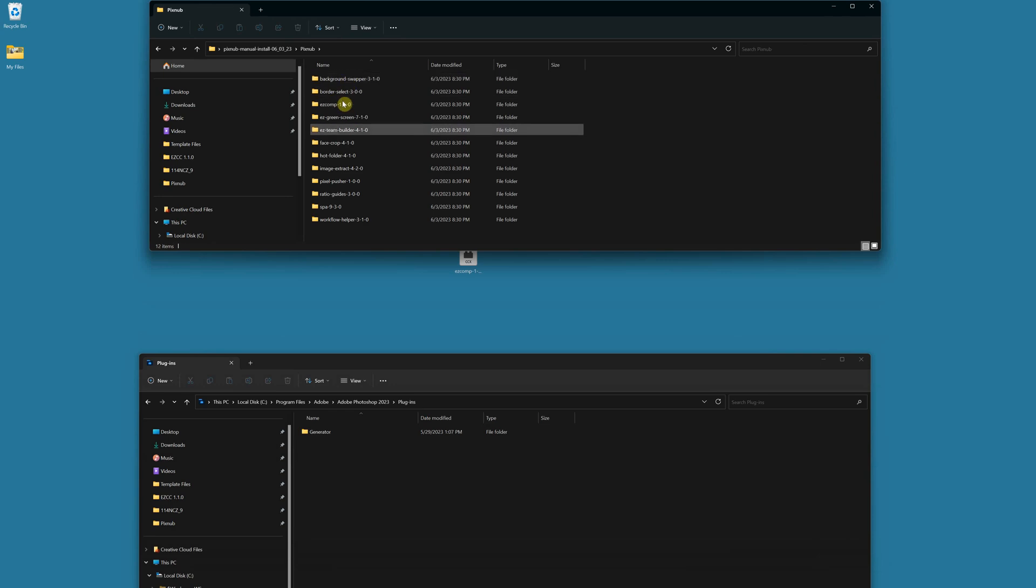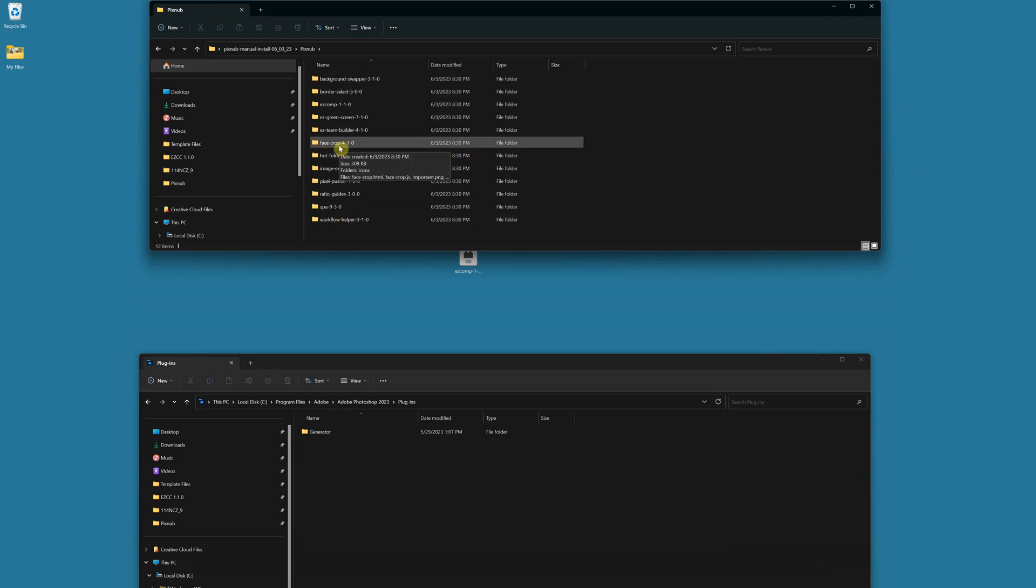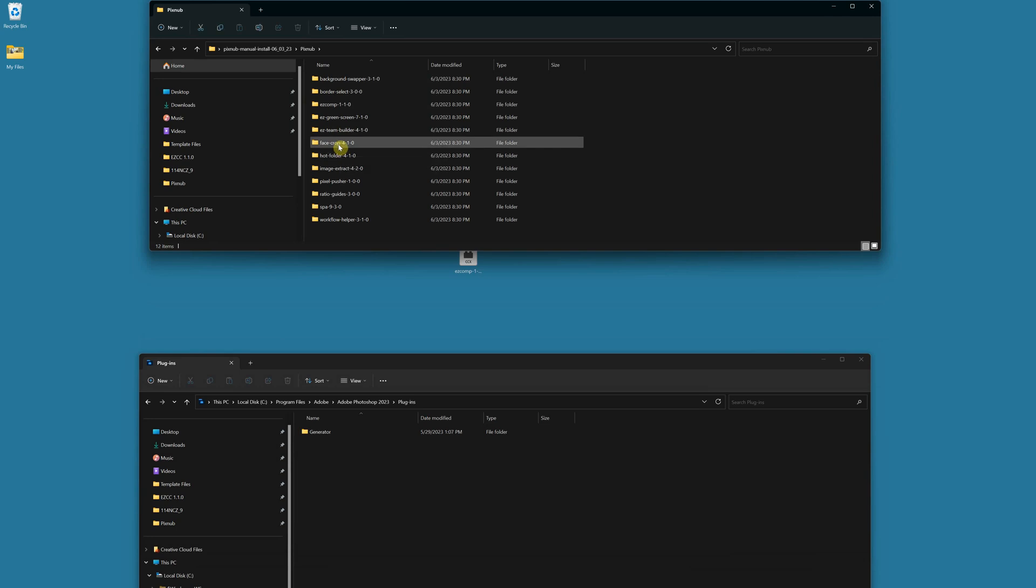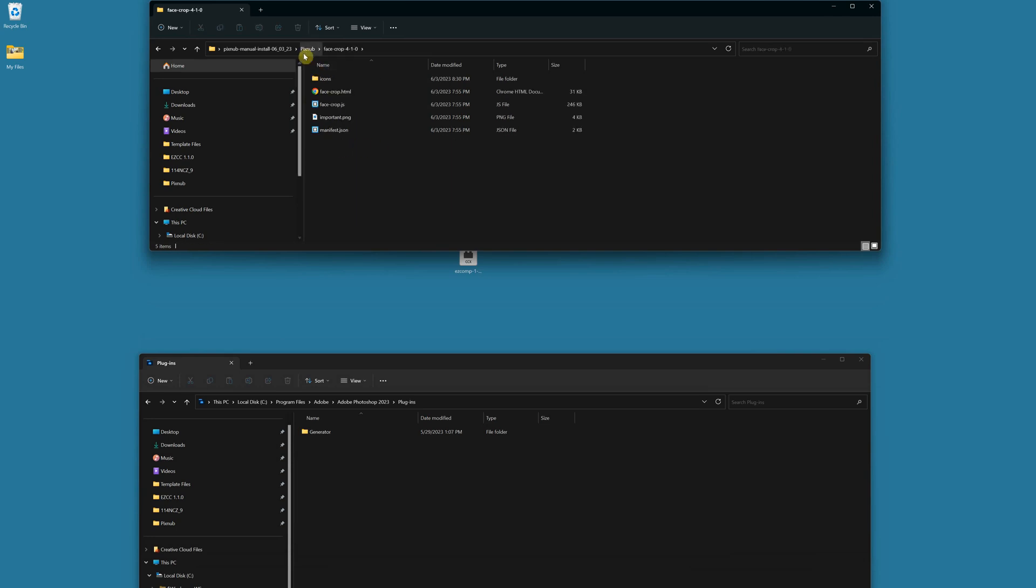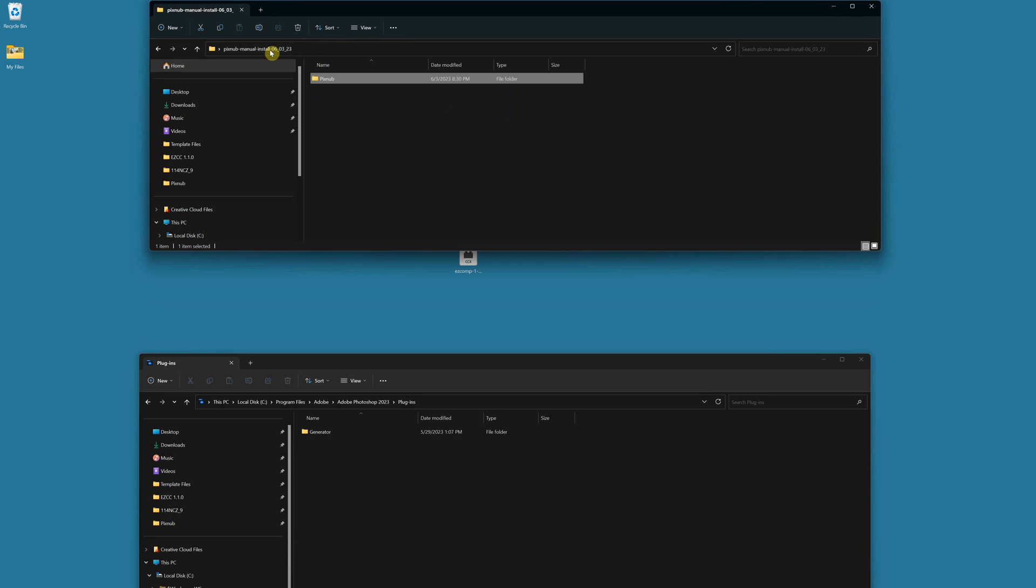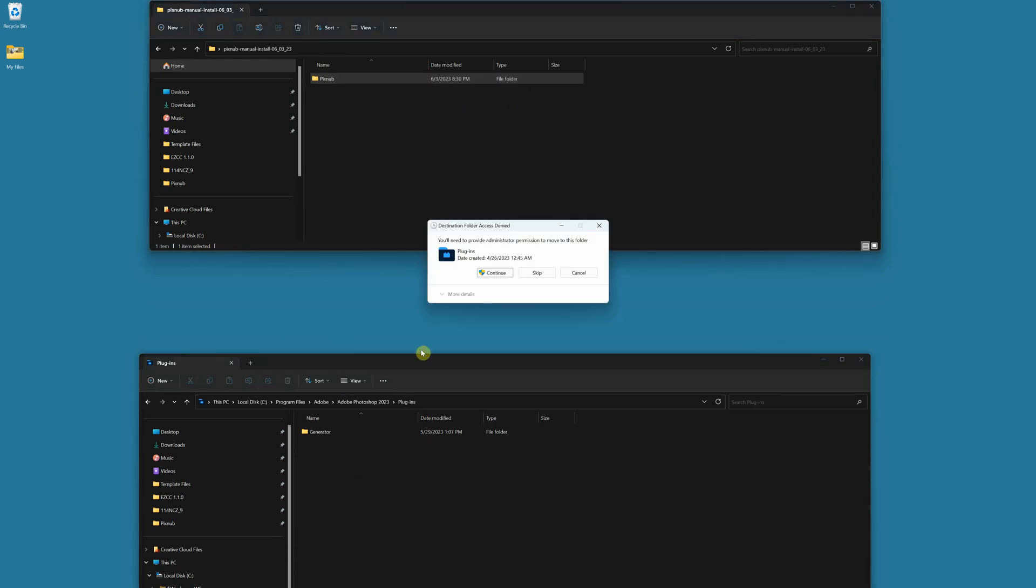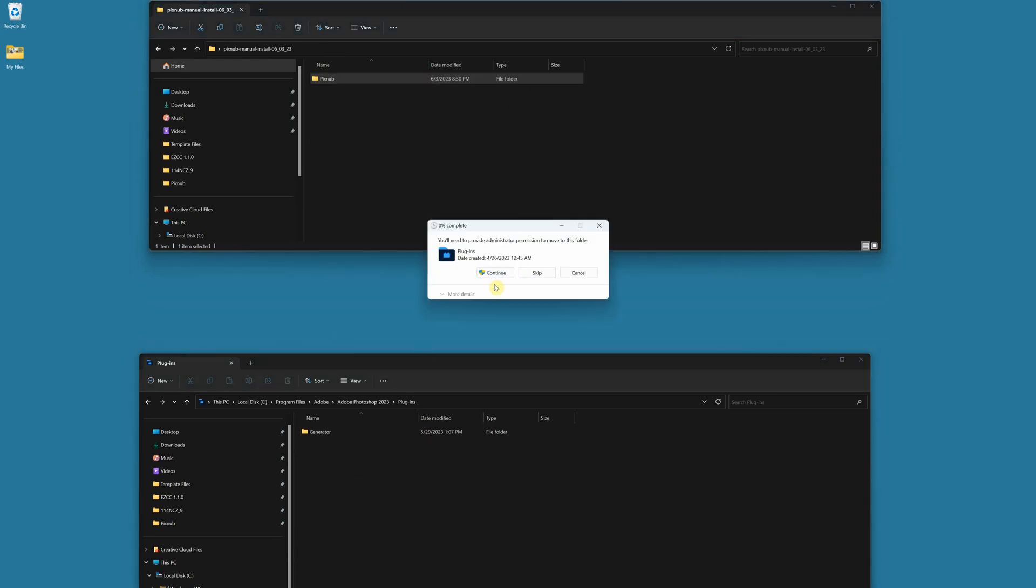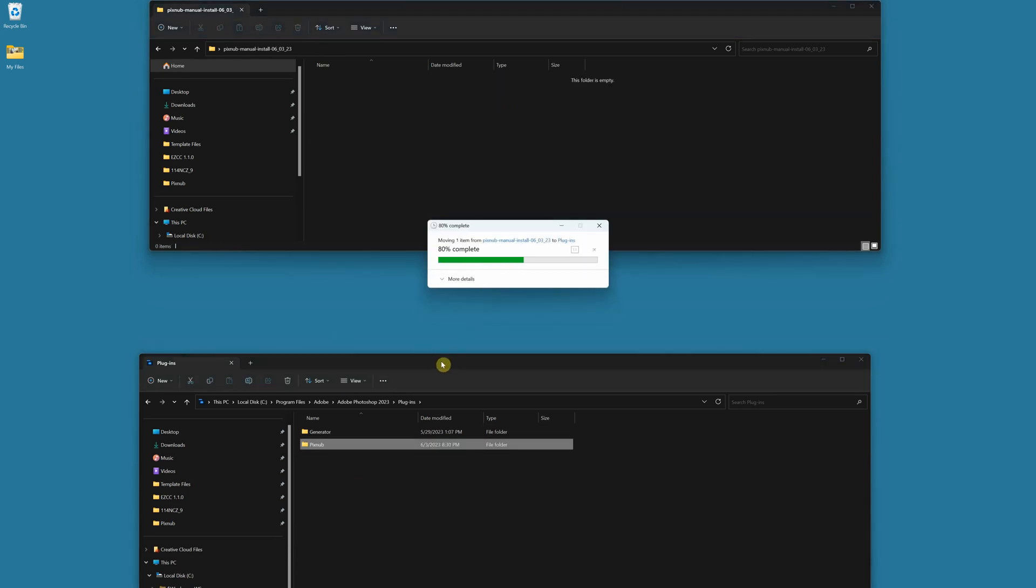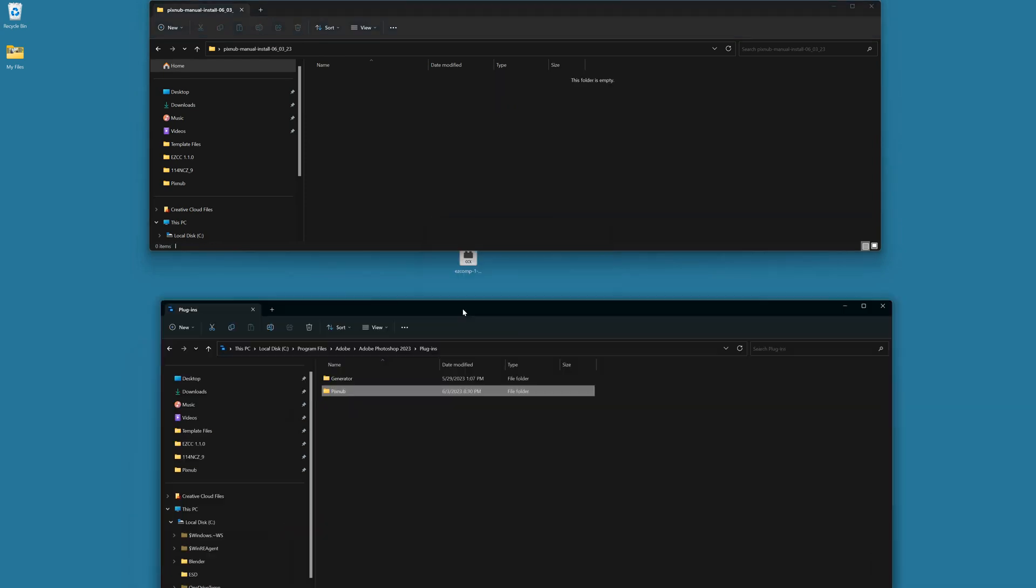Now that I have this folder here, under that folder we'll see we've got a folder called pixnub and underneath that there's a folder for each of the plugins. Now don't try to move any files around inside of these folders here, just leave all the files exactly structured as they are.